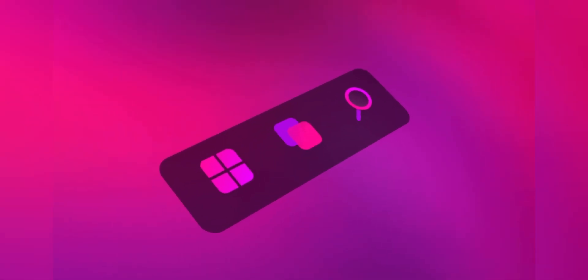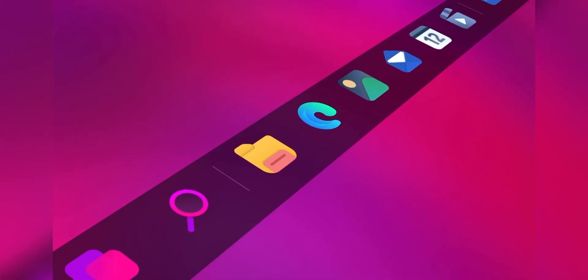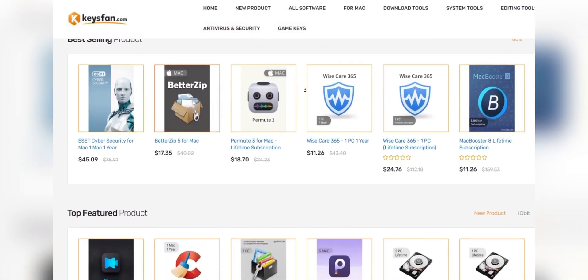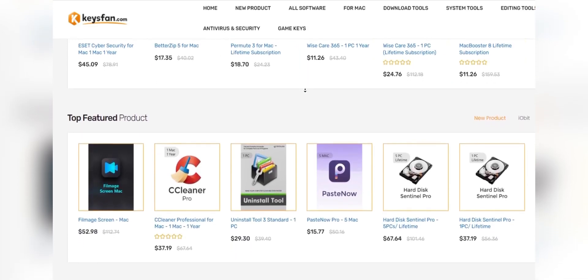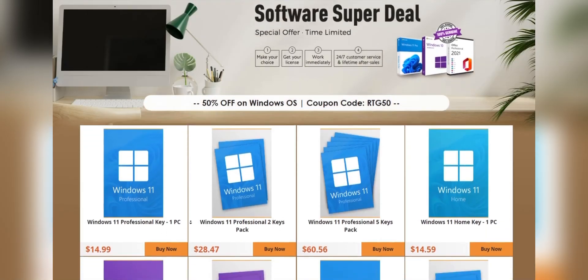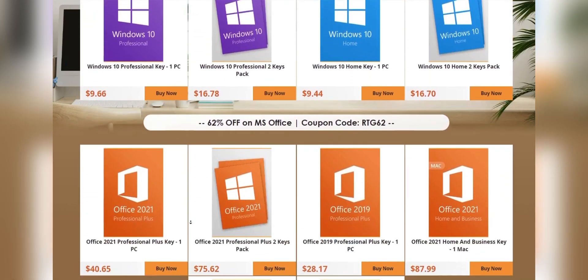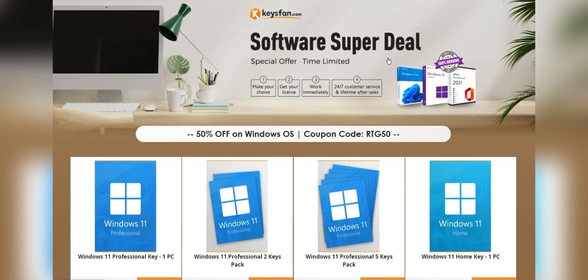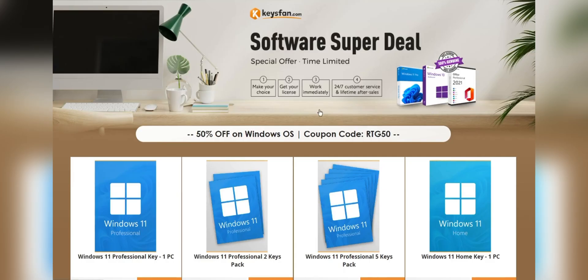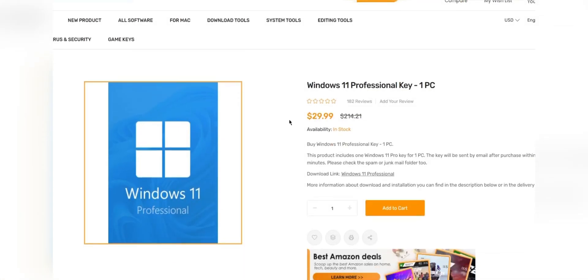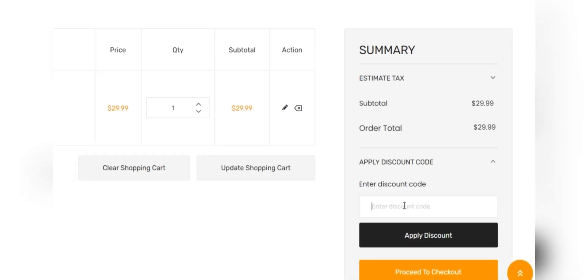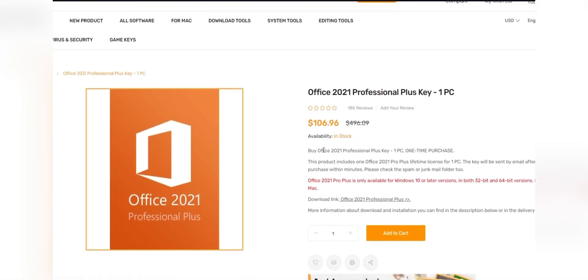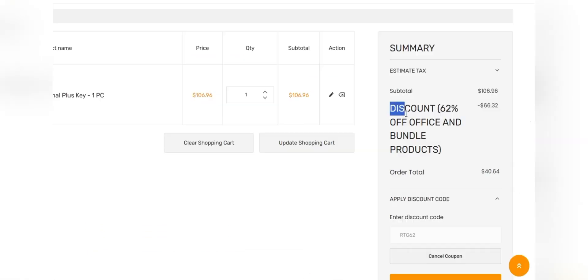Before starting the video, I'd like to talk about the sponsor KeysFan. KeysFan.com offers cheap and legal OEM software keys in an easy way. You can activate software such as Windows and Microsoft Office in a fast and reliable way with these keys that are 100% official and suitable for online activation. Moreover, they offer lifetime after-sales support in addition to 24/7 customer support. Don't miss KeysFan's mega discount. If you're interested, you can check the links in the description, add the product you need to your cart, and catch 50% discount for Windows series with RTG50 and 62% discount for Microsoft Office and bundle with RTG62.